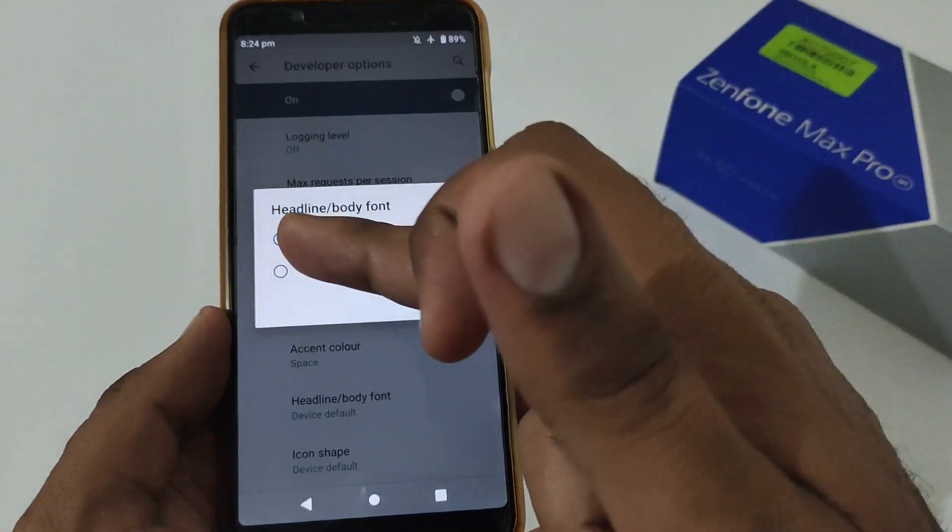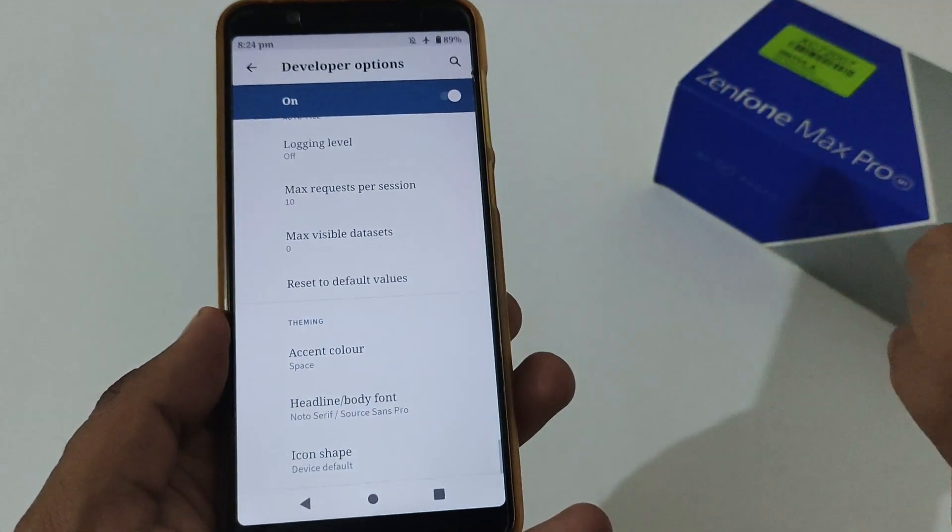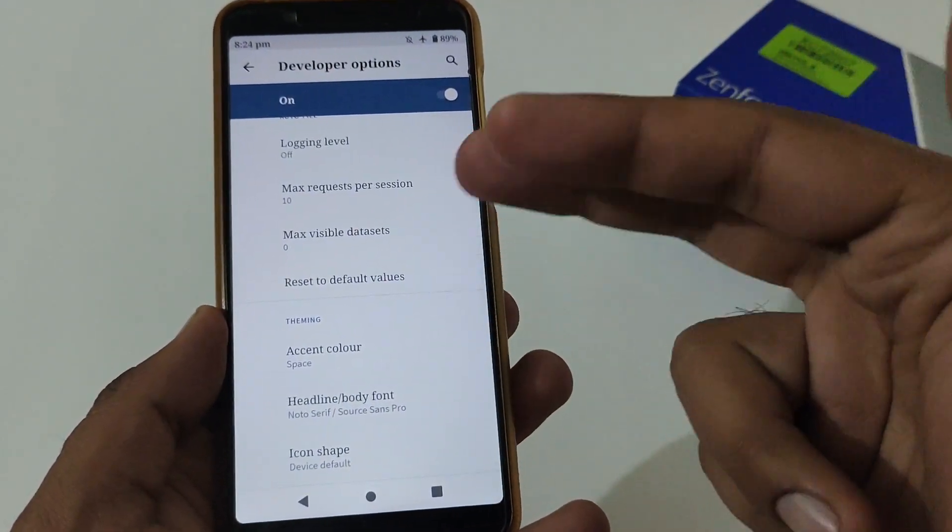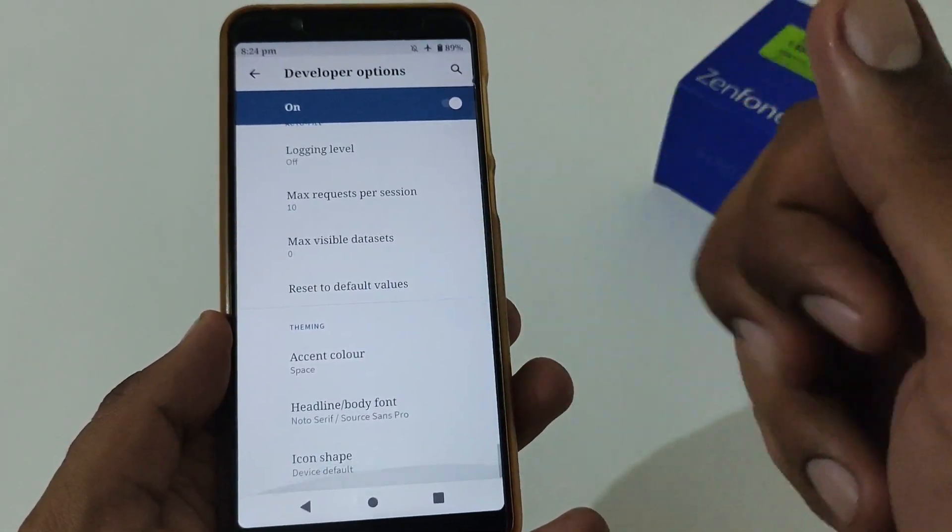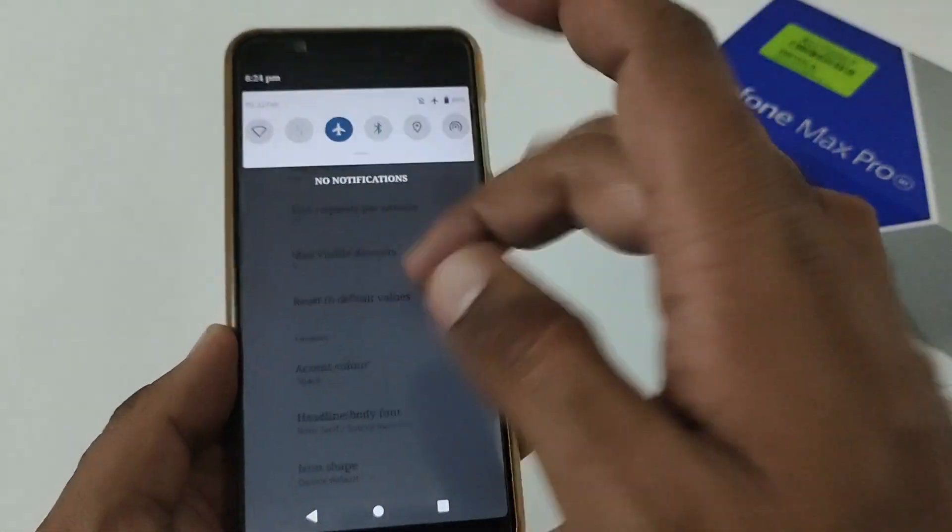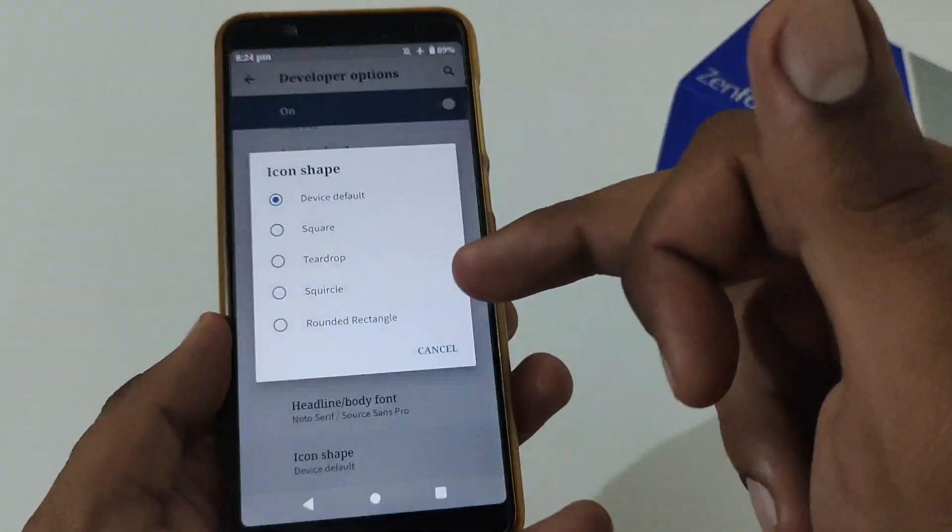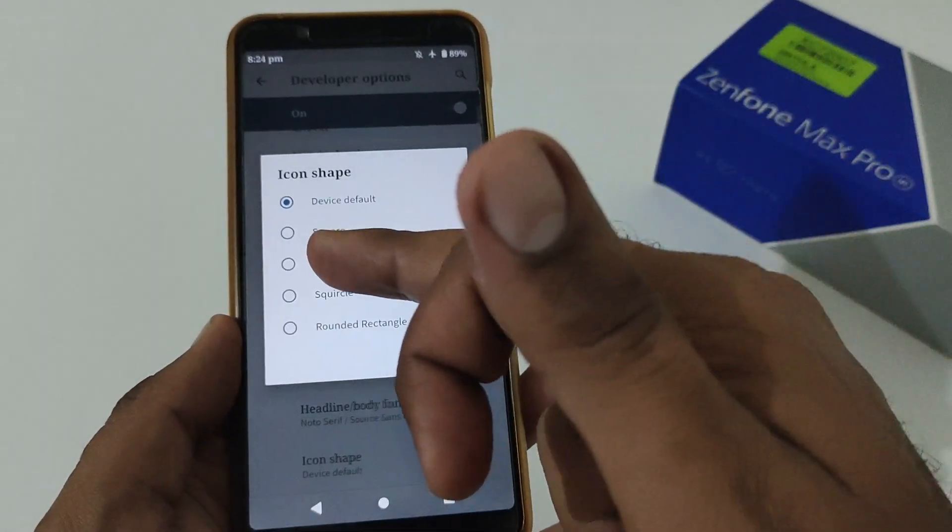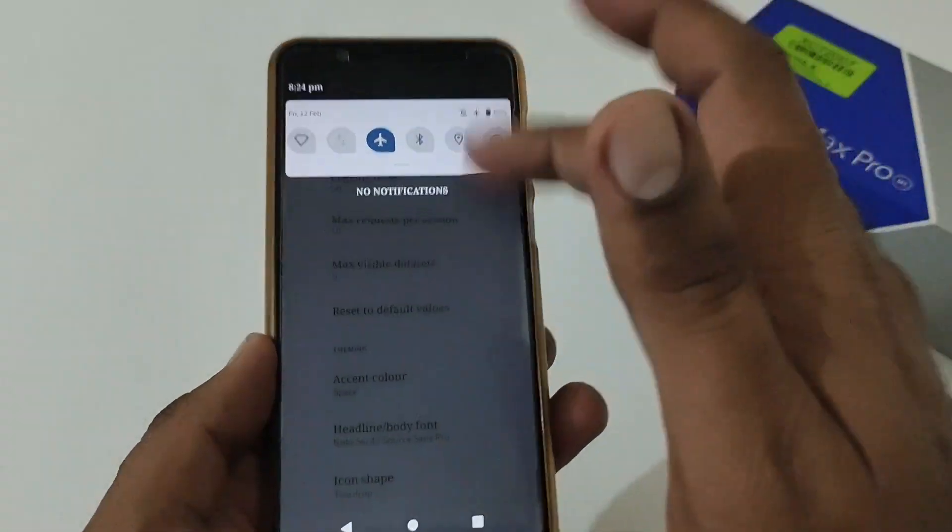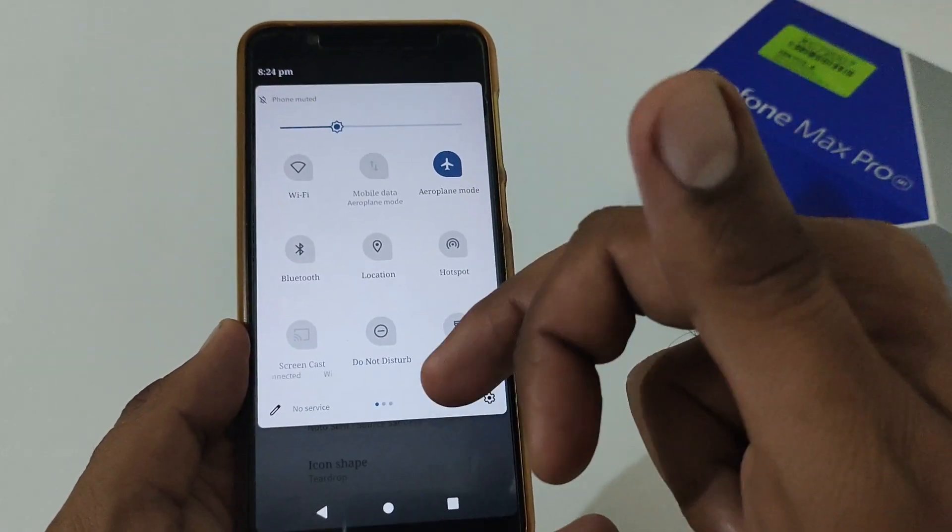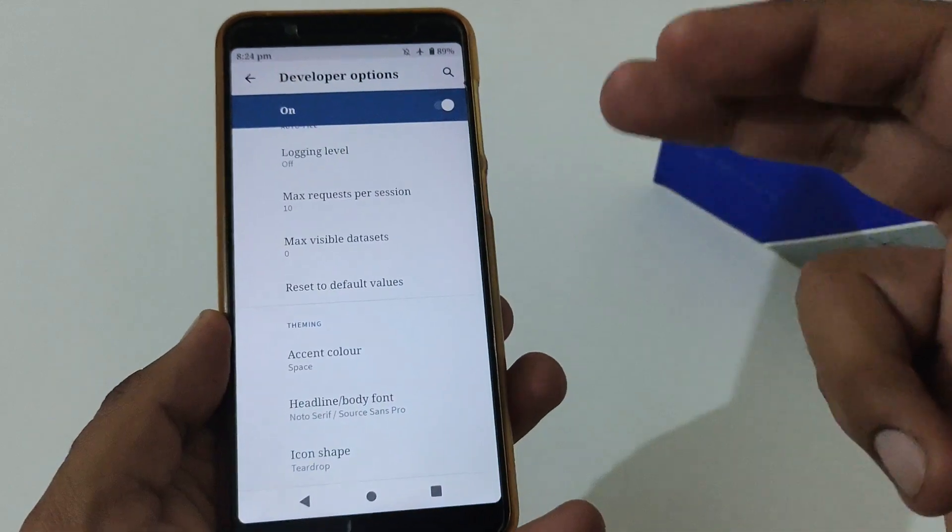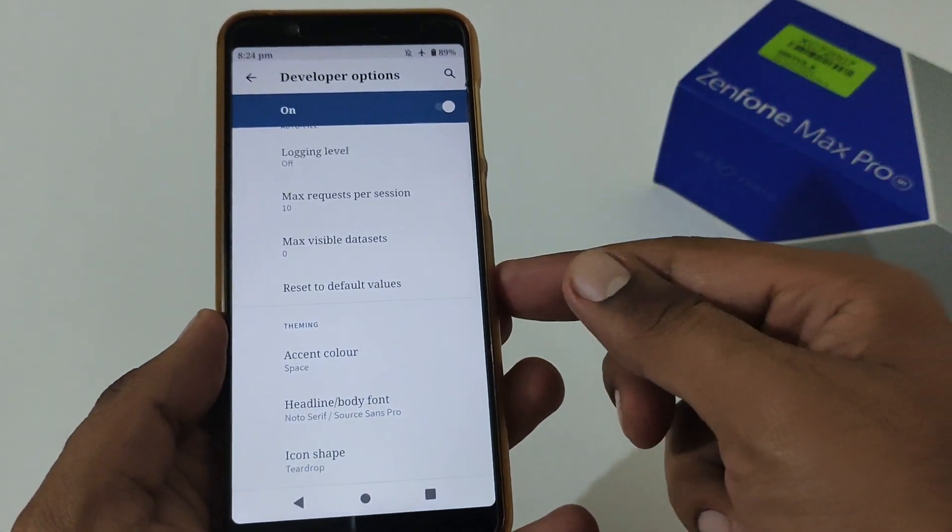Aside from that, icon shape - by default it is rounded. Let's change to my favorite one, that is teardrop. Now you will see that it is applied to the whole system-wide.